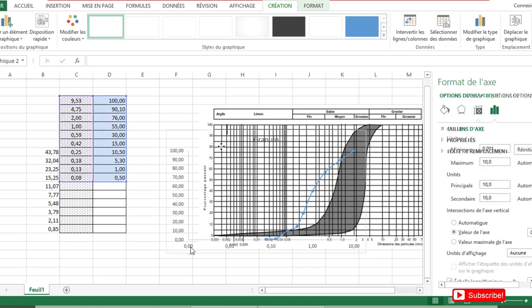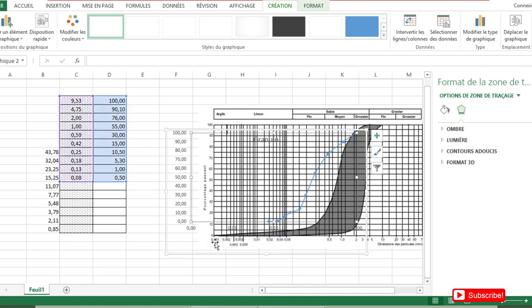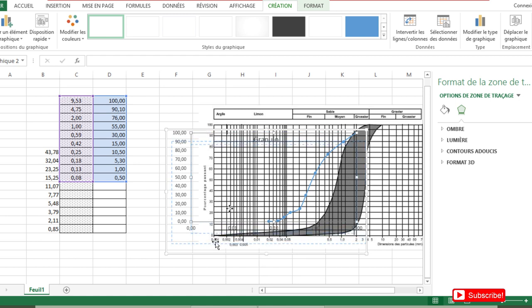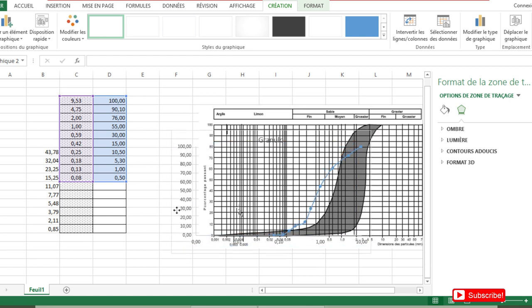Now I can superimpose the values. This is my 0.01 on the graph and this is my 0.01 on the chart. I can shift, I can move my graph.